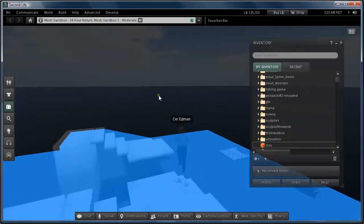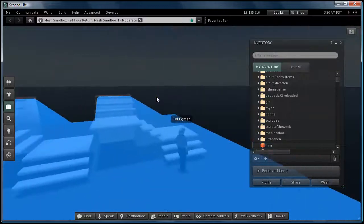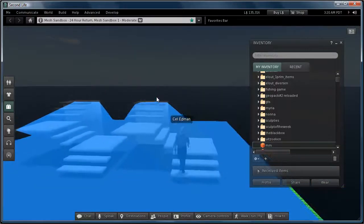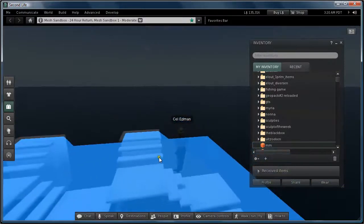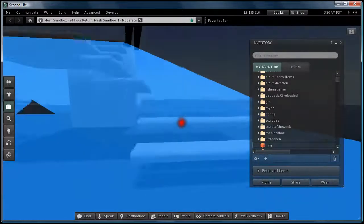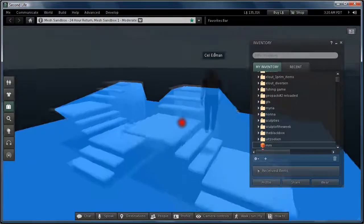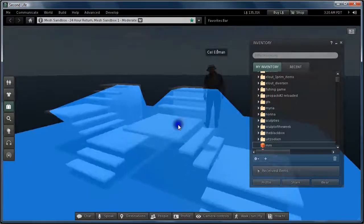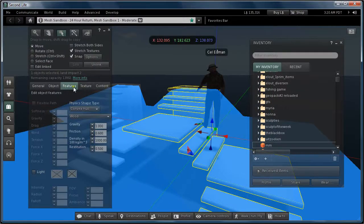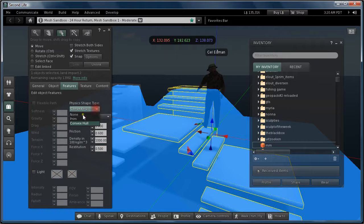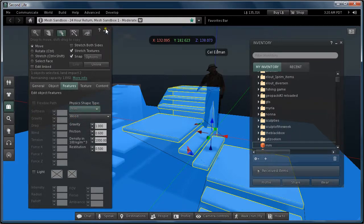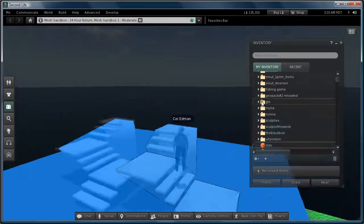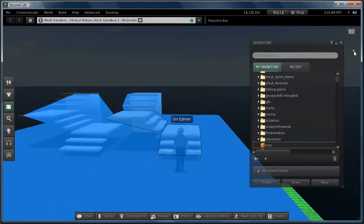But when I want to walk it, I sort of bump into it again and float in the air. So what I'm going to do now is make my model... I set it in Features to Prim. And now it's switched to the collision model I created.